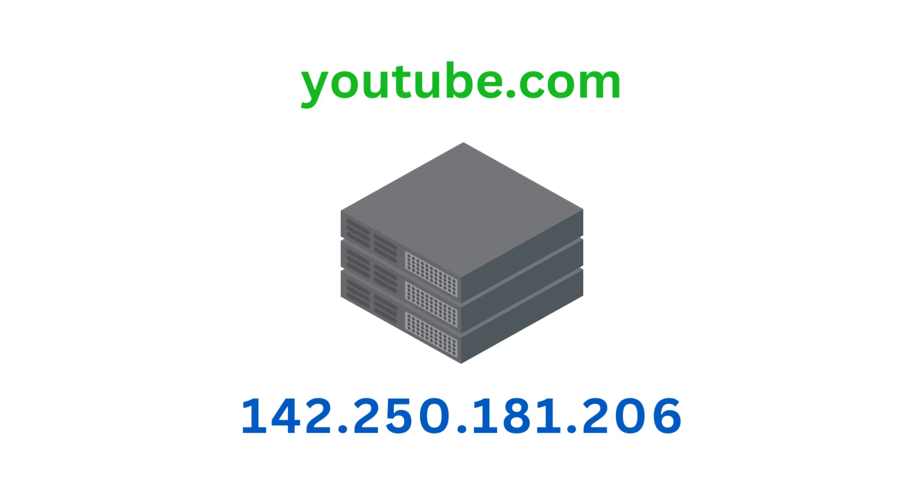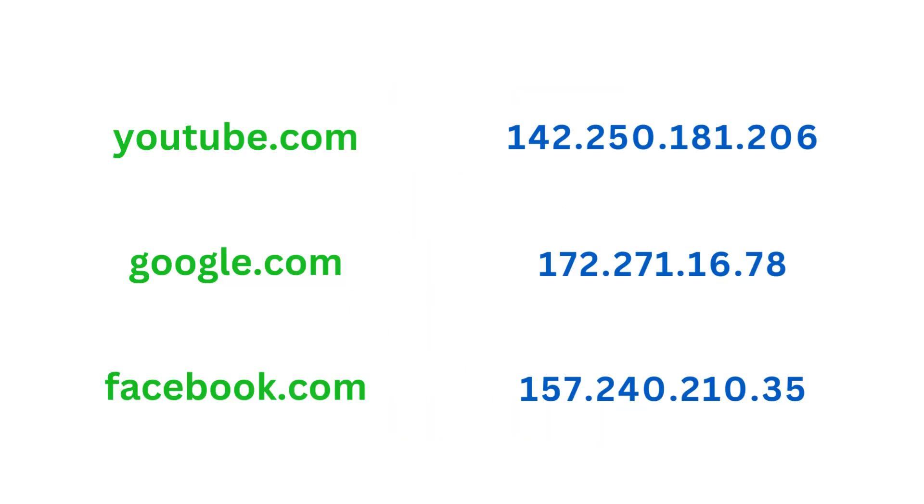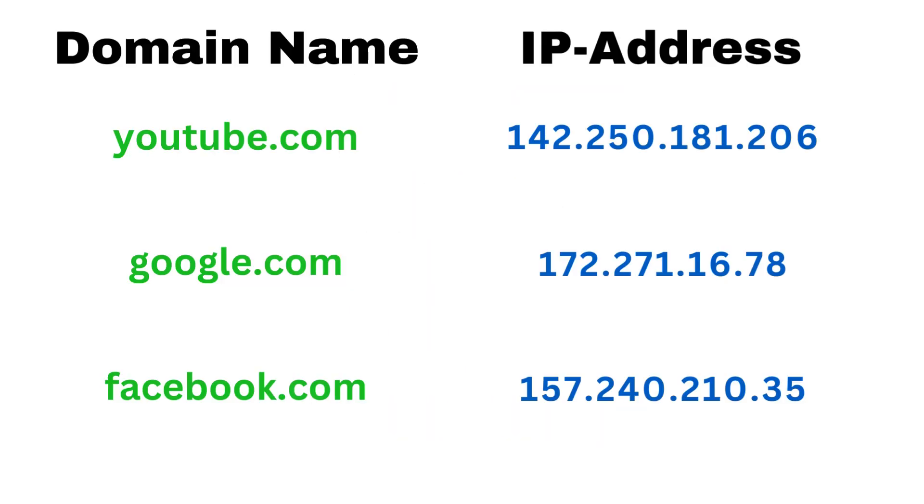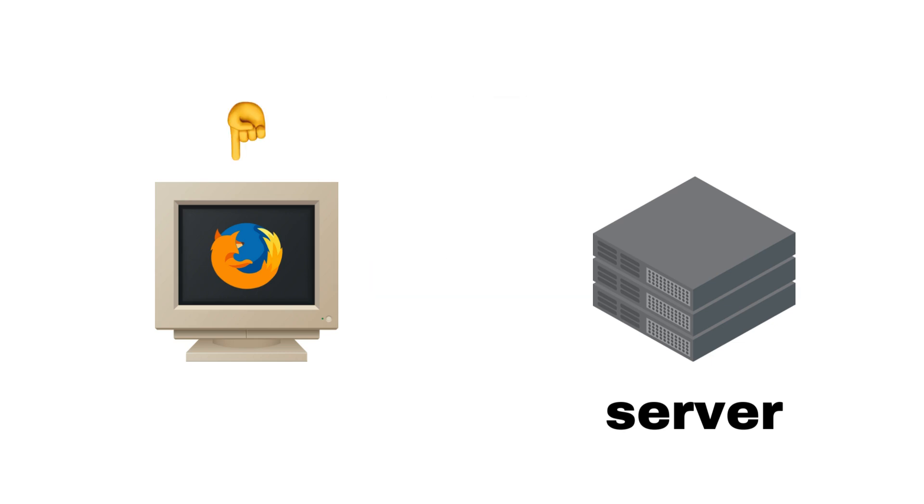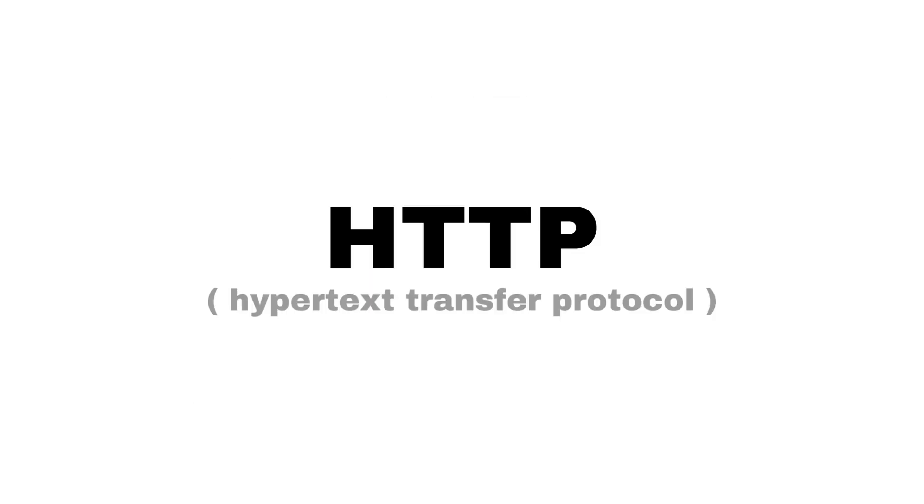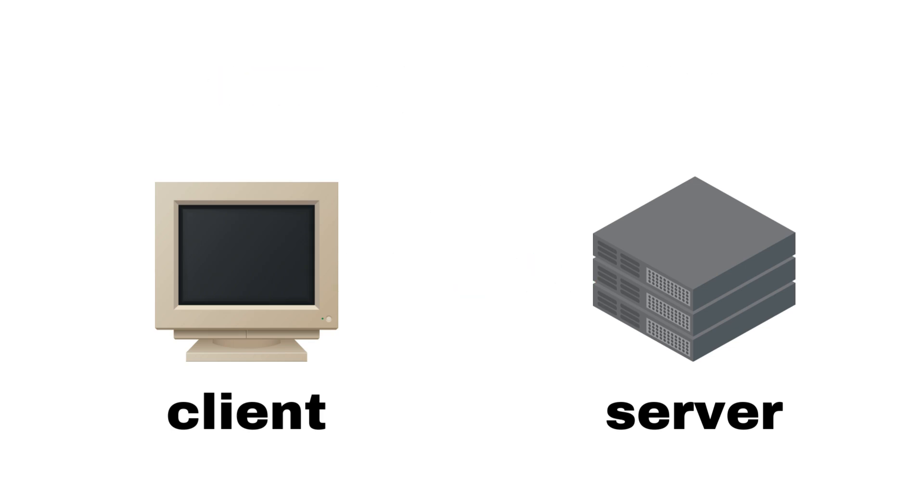it looks up the IP address of the server hosting this website with a Domain Name System, which is like a dictionary mapping domain names to IP addresses of actual servers. After connecting to it via TCP, your browser, called the client, uses the Hypertext Transfer Protocol to send an HTTP request to the server, which then gives a response, ideally containing the contents of the webpage.